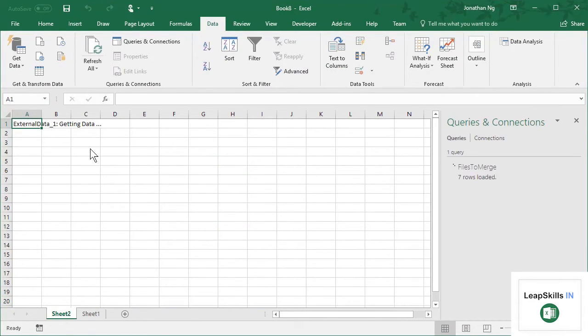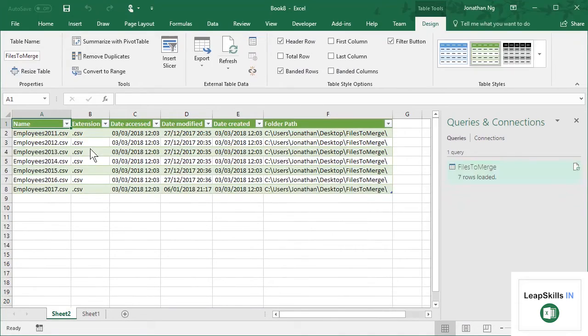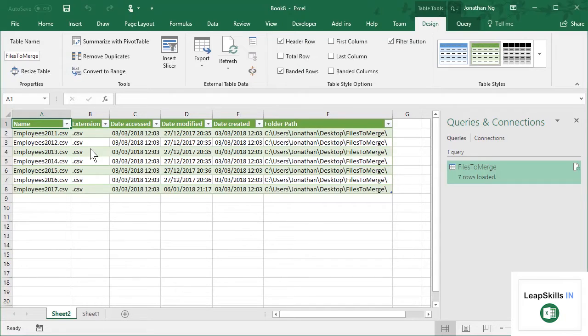What you get is you get a list of the files. So it hasn't done any merging yet. But if you wanted a list of all your files, that's a nice and easy way that you can do that.